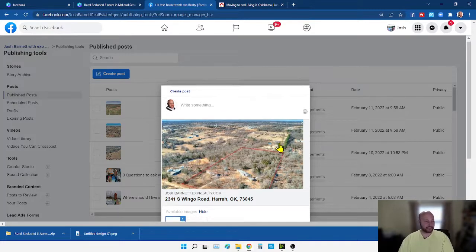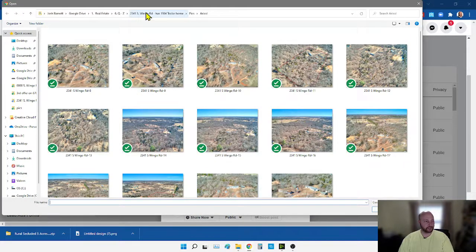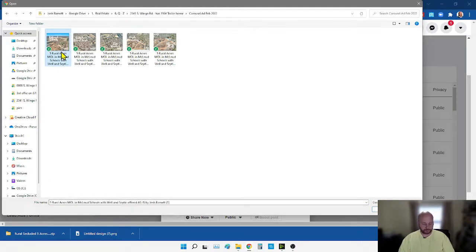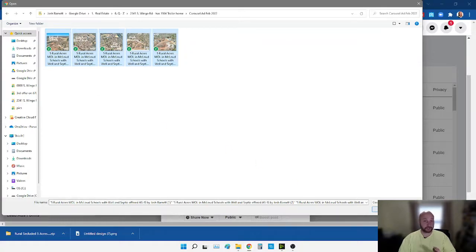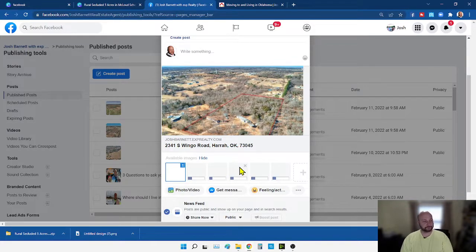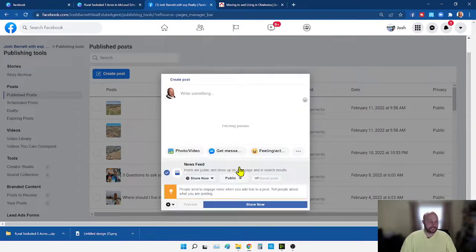Go down to the plus sign, click on it, go to the folder we just saved the carousel images in, click the first one, push Ctrl+A to select all, then click Open — it's going to start uploading those carousel images we just made. I live in rural Oklahoma so my internet upload speed ranges between 3 and 10 Mbps, so that's why it's taking a little bit.